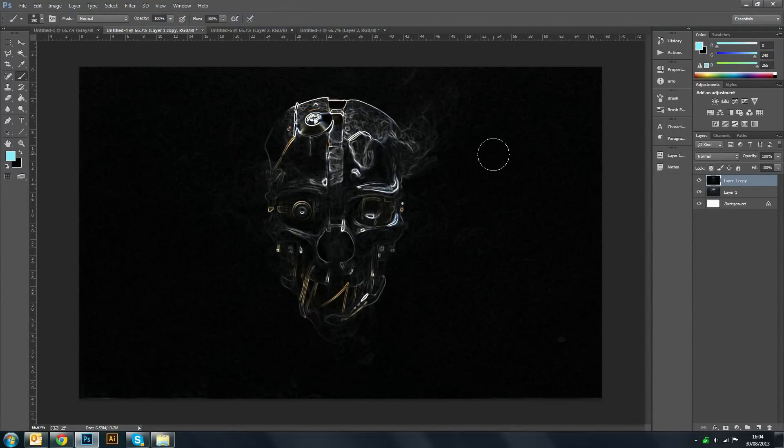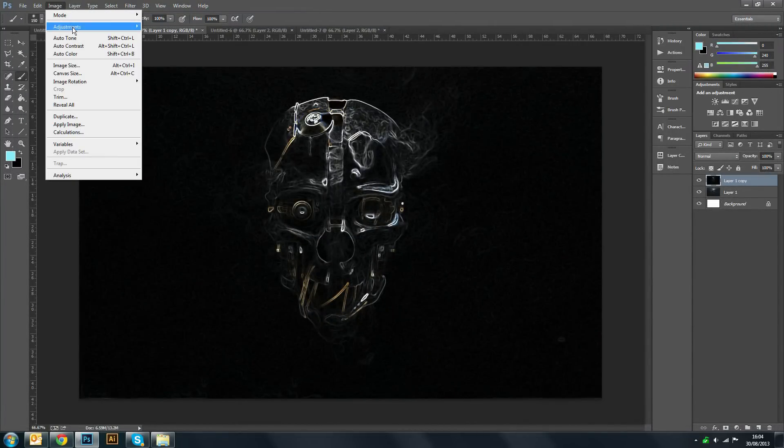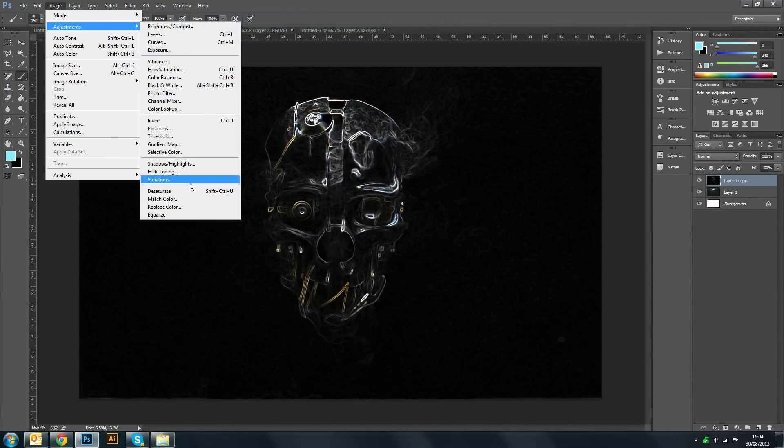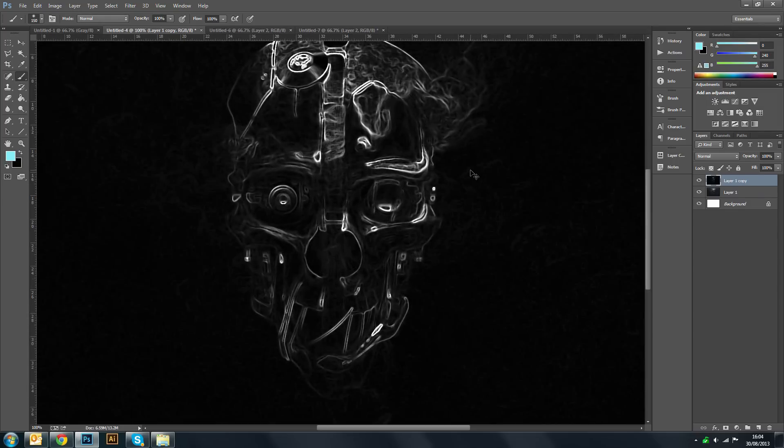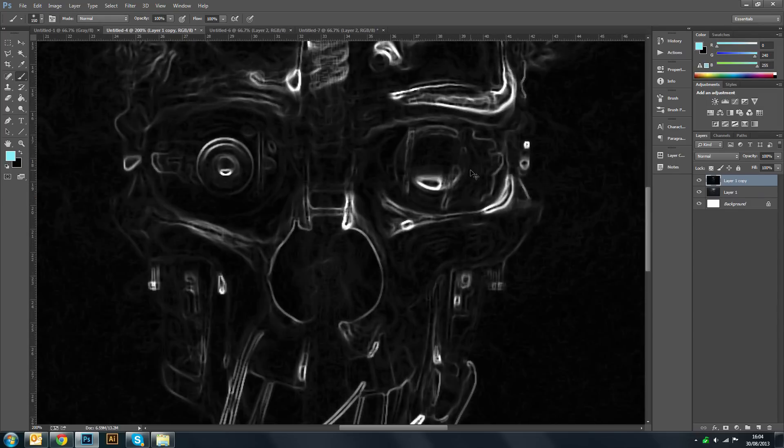Now obviously that doesn't look great, so you want to go to Image, Adjustments, and then you want to desaturate the color. Now I'm just going to zoom in here so you can see more clearly.